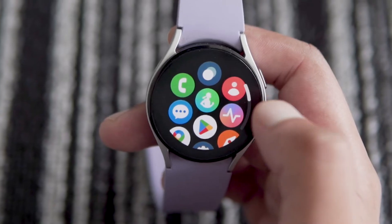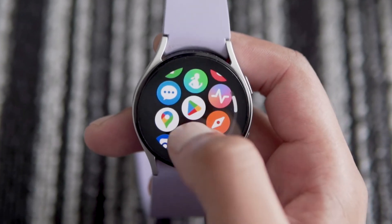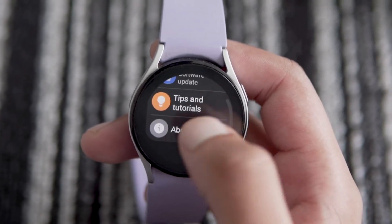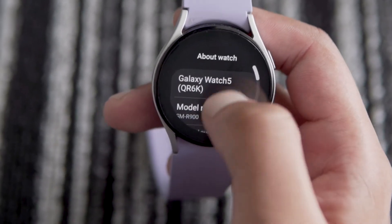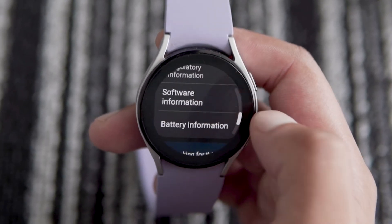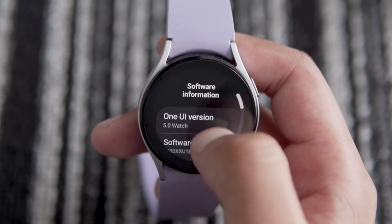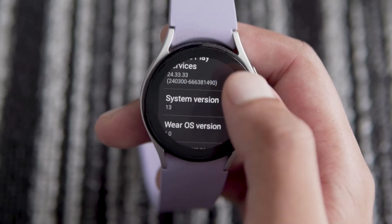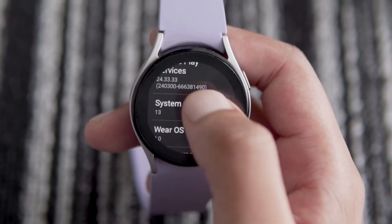I have a Galaxy Watch 5, but you can use any other watch that runs on Wear OS. First, you need to enable developer mode on your watch. Next, open settings on your watch and go to about watch. Open software information and tap on software version 5 times to enable developer mode.